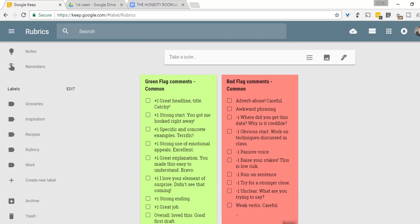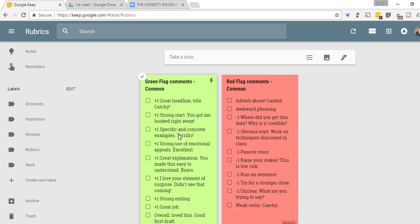And I'll brainstorm, because I've been down this road before, a list of comments that I generally tend to put on student papers as I grade them. The great comments, maybe some will be familiar to you, things like great headlines, strong start, specific and concrete examples, terrific.